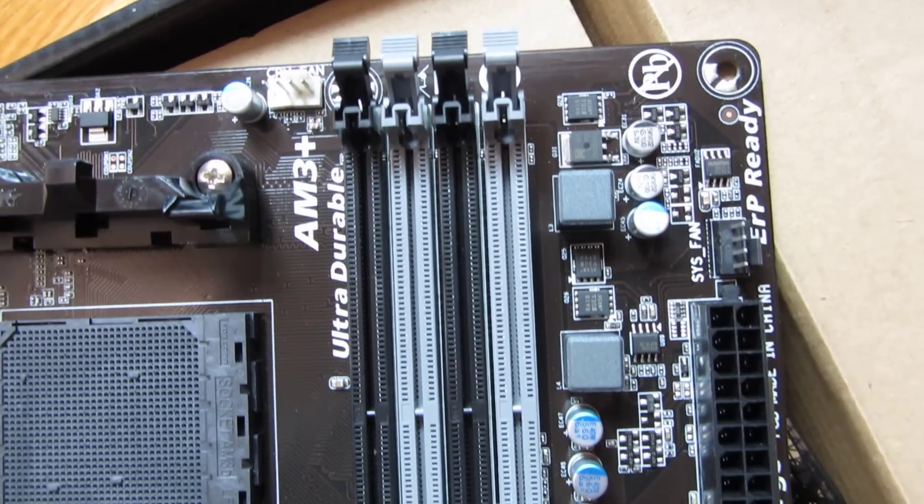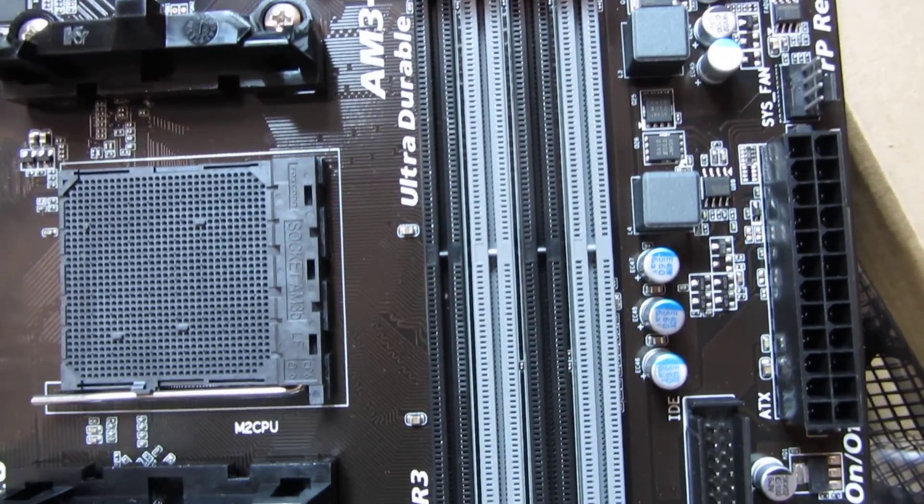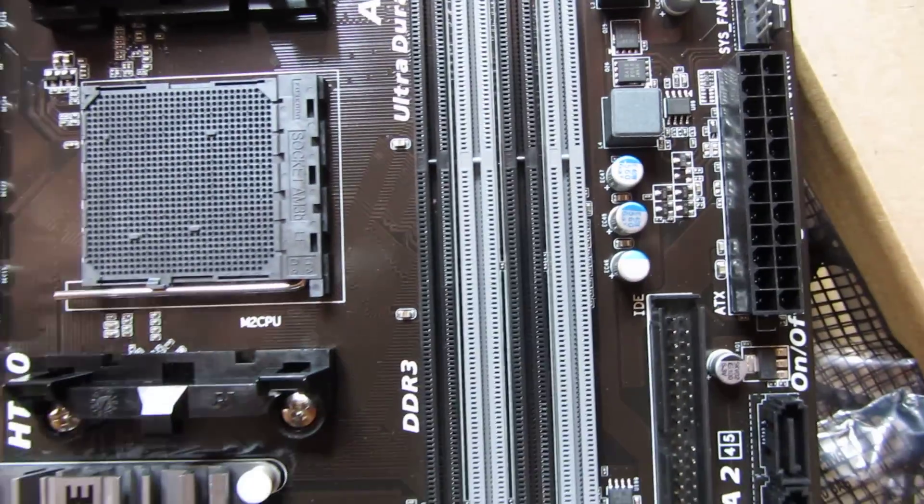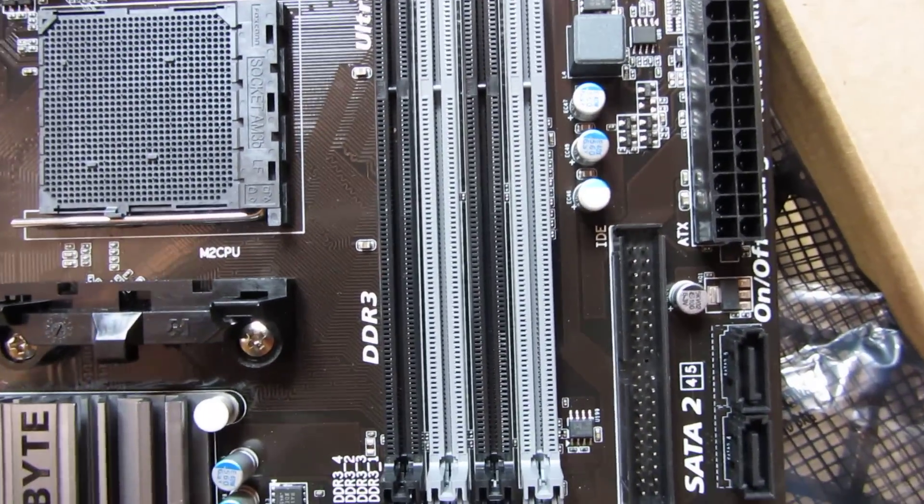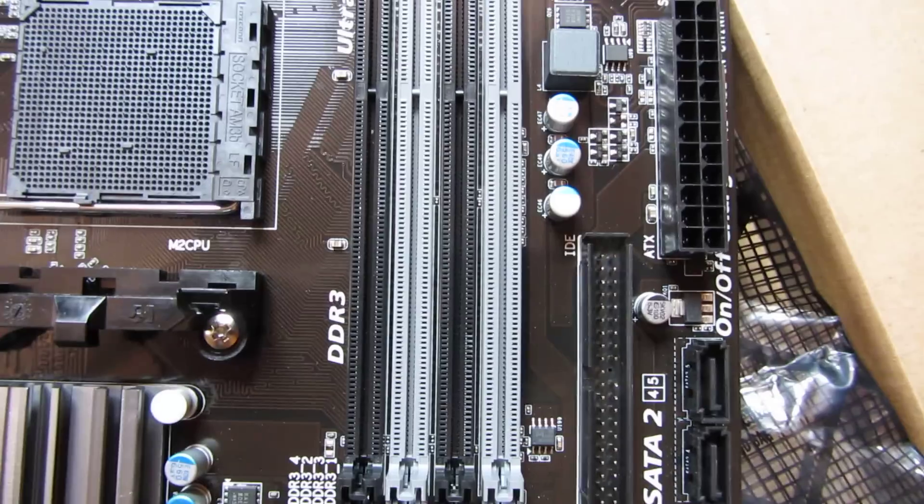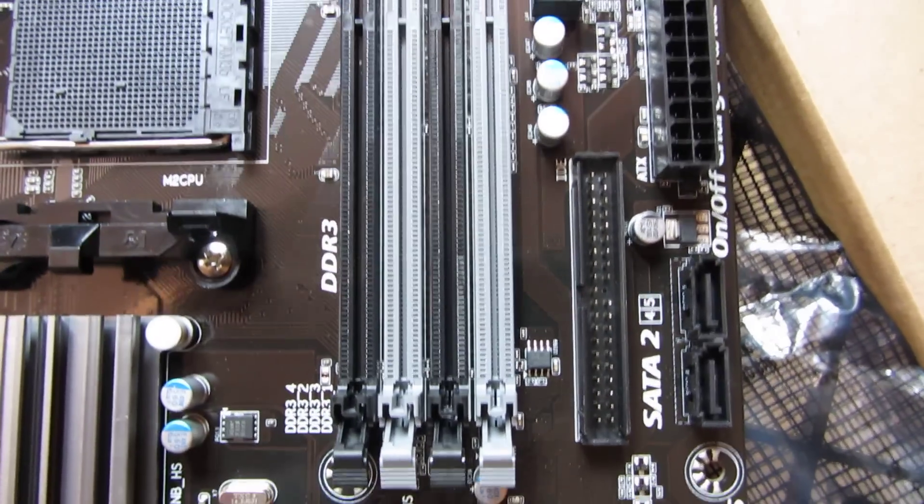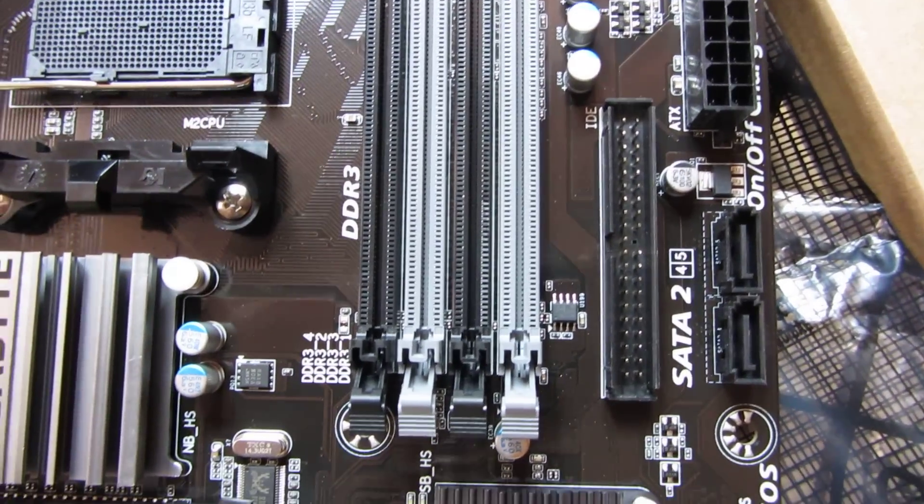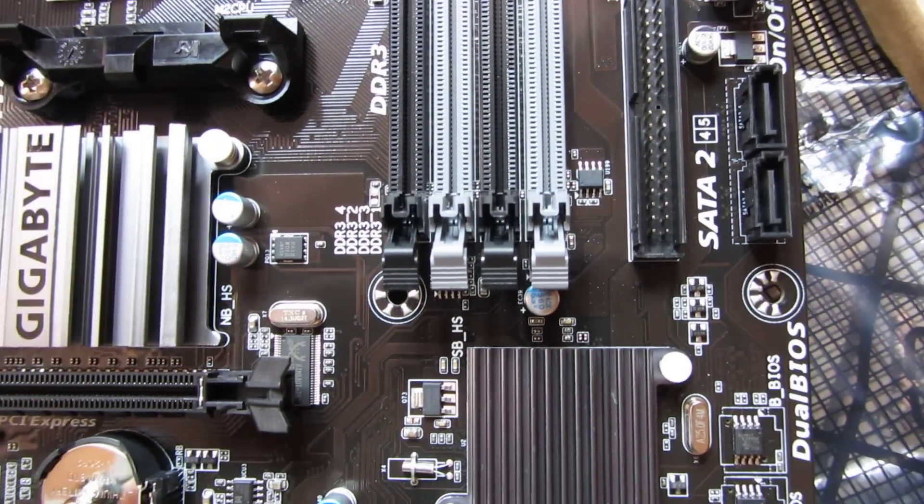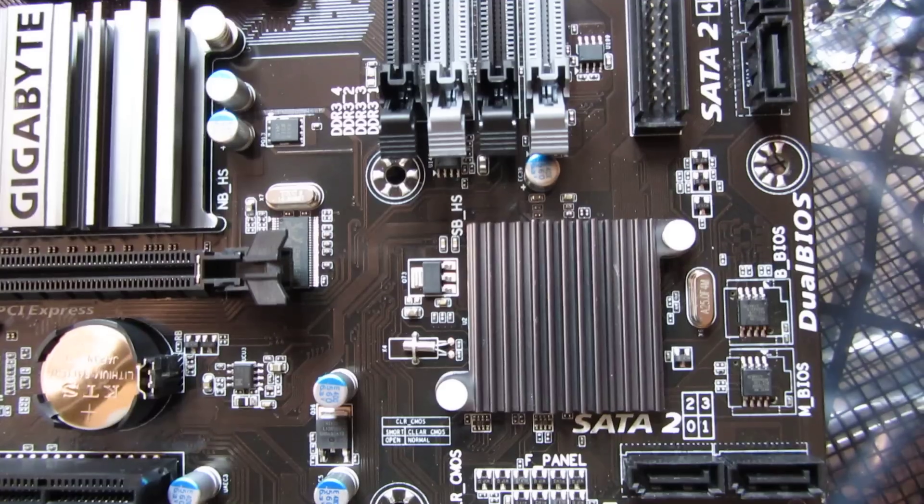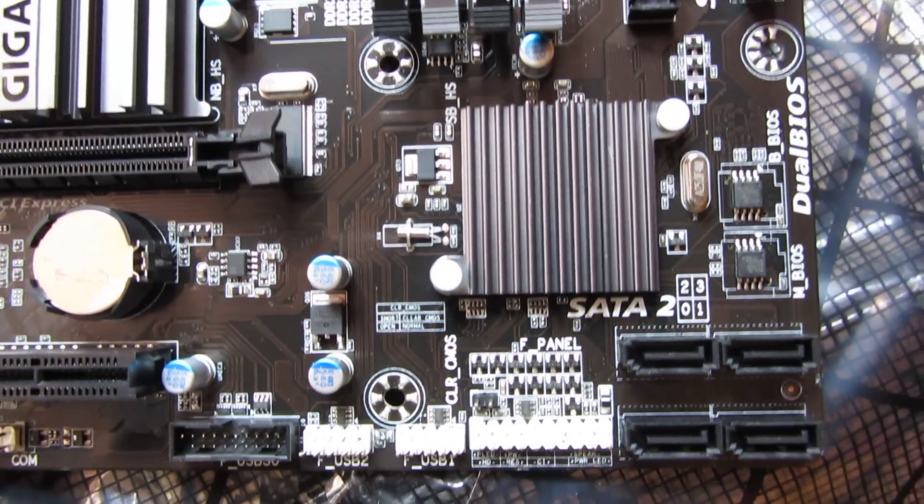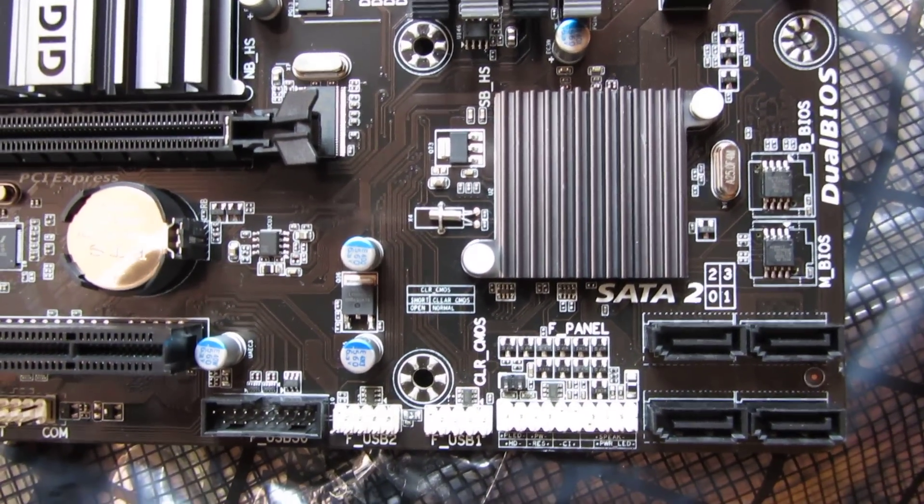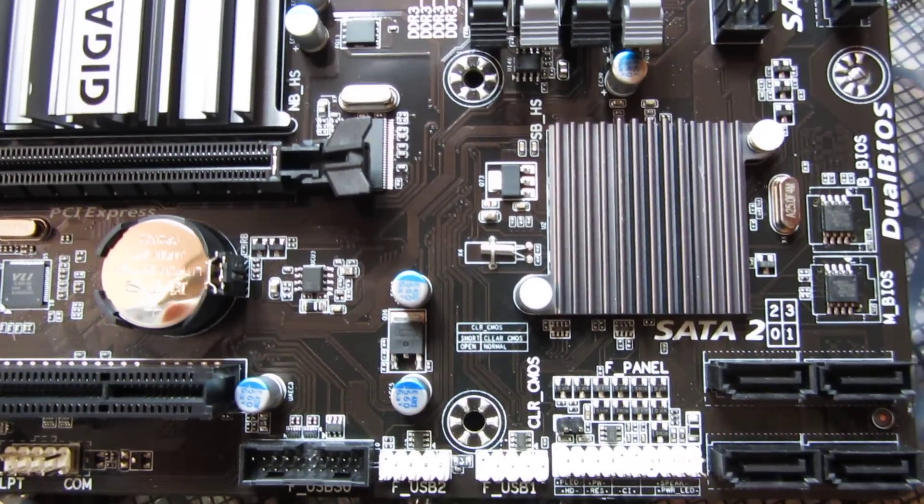And let me work my way down this way, so you can see, oddly there's the IDE cable connector. And this motherboard isn't that legacy that there should even be an IDE cable connector, but nonetheless, it's there.